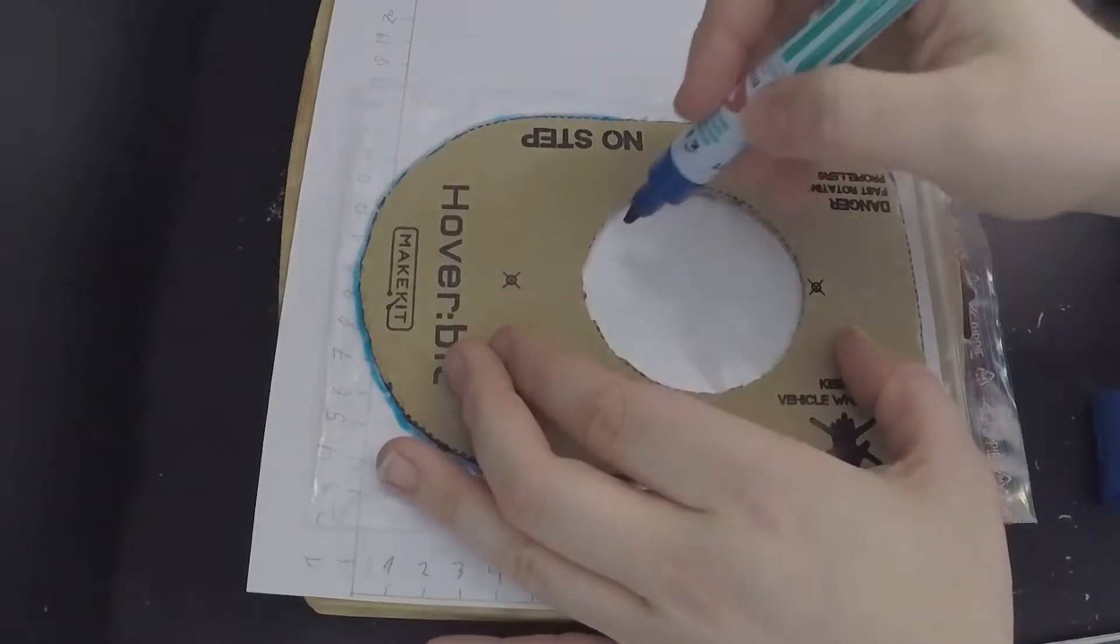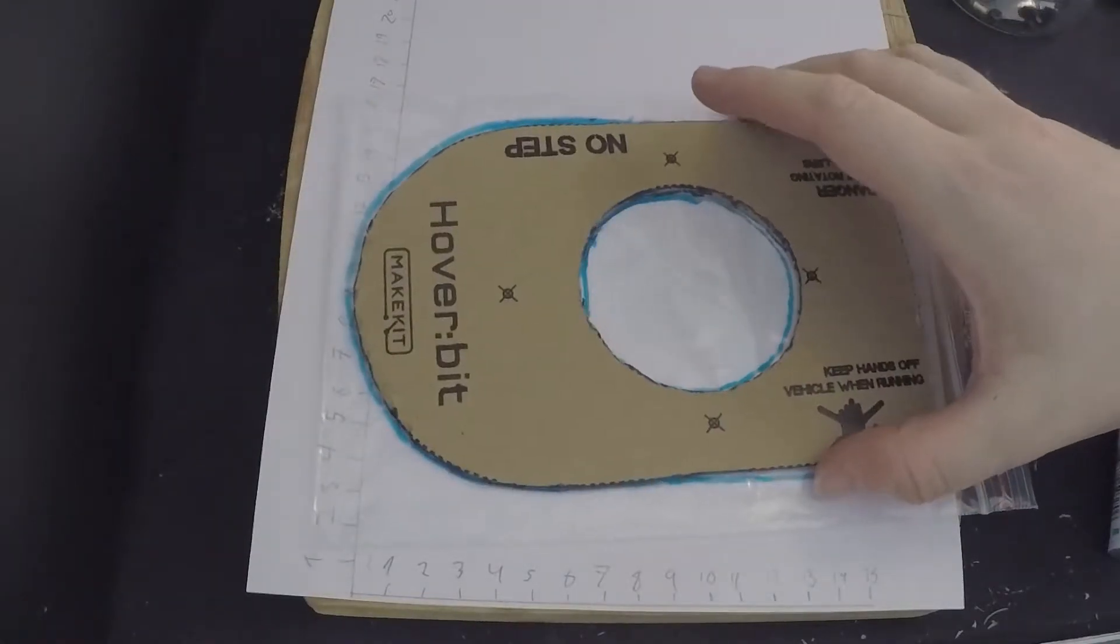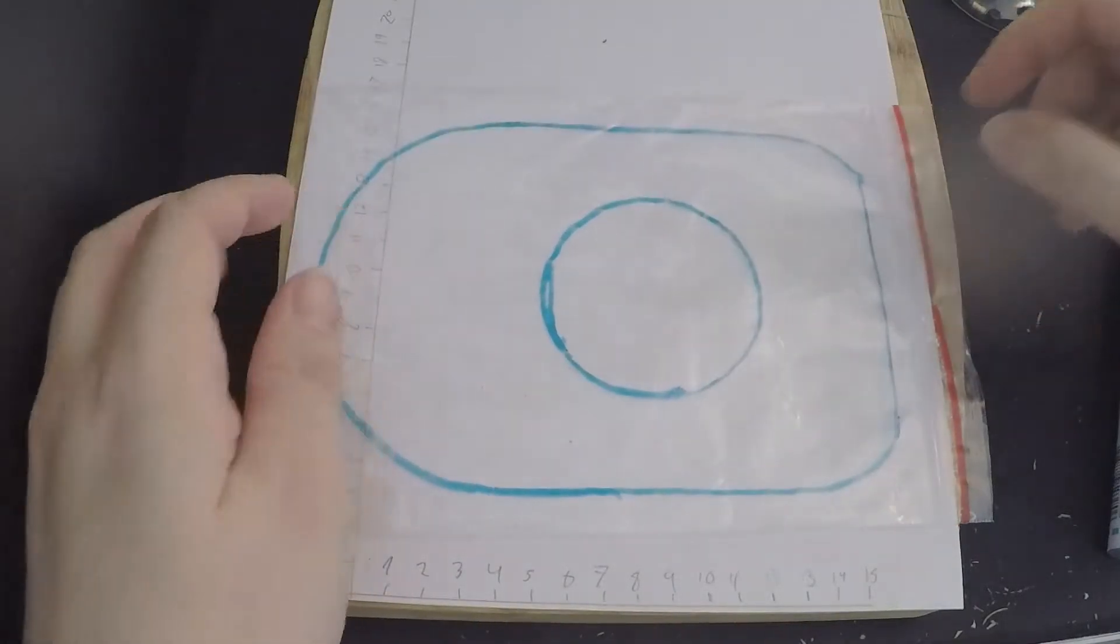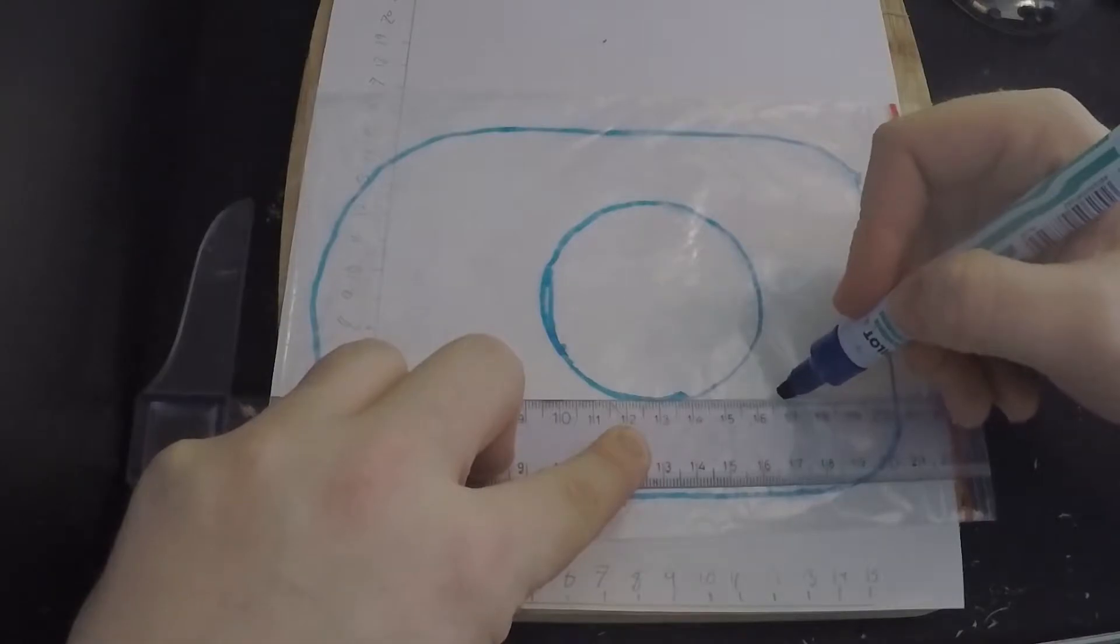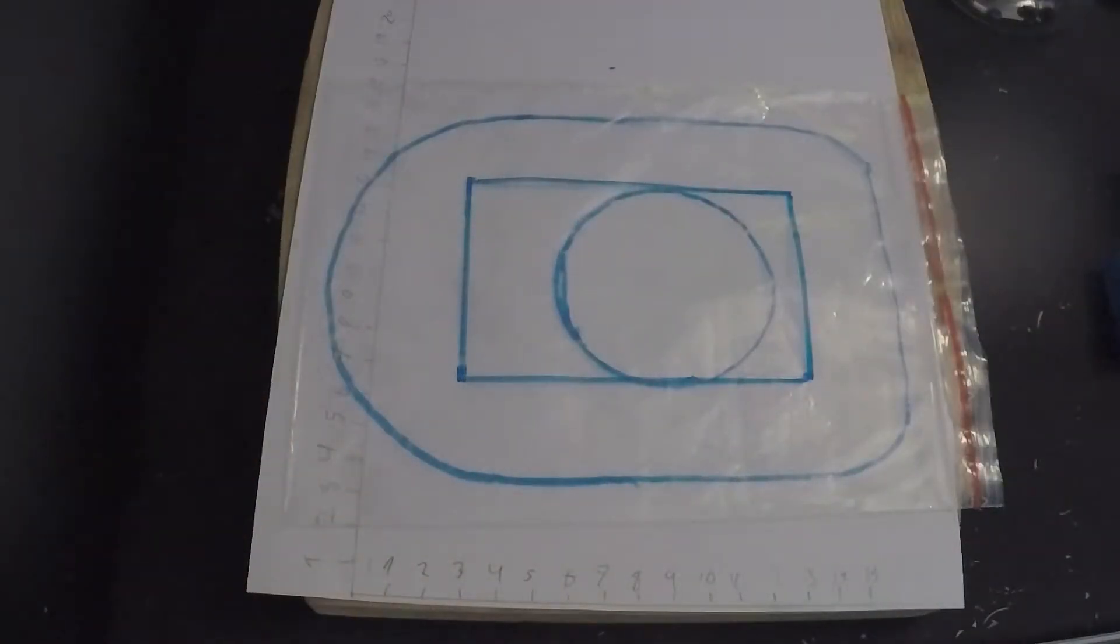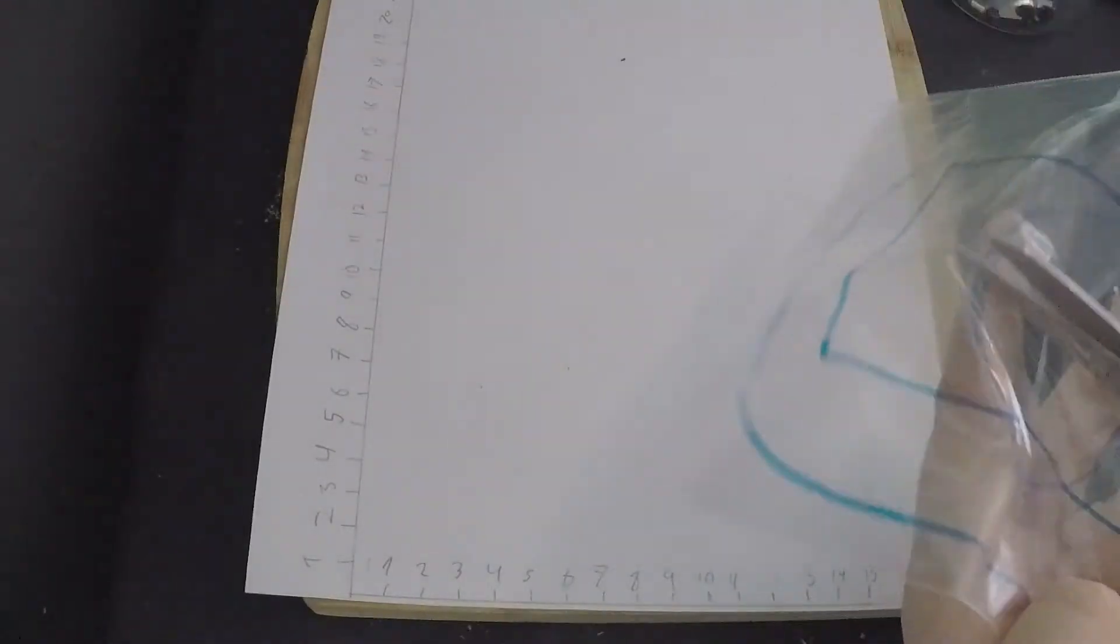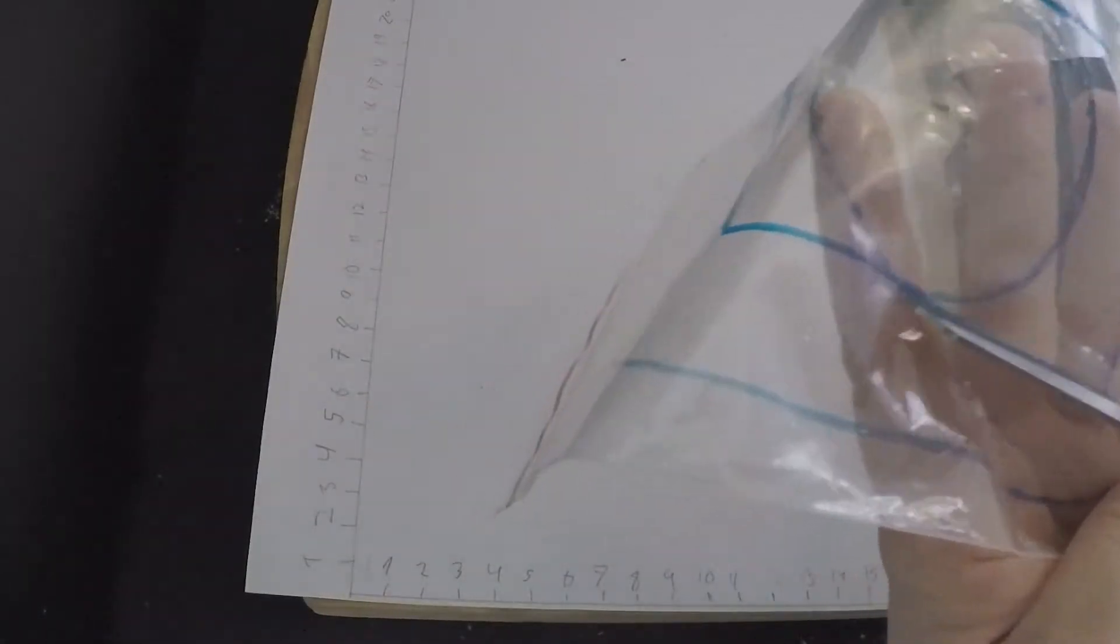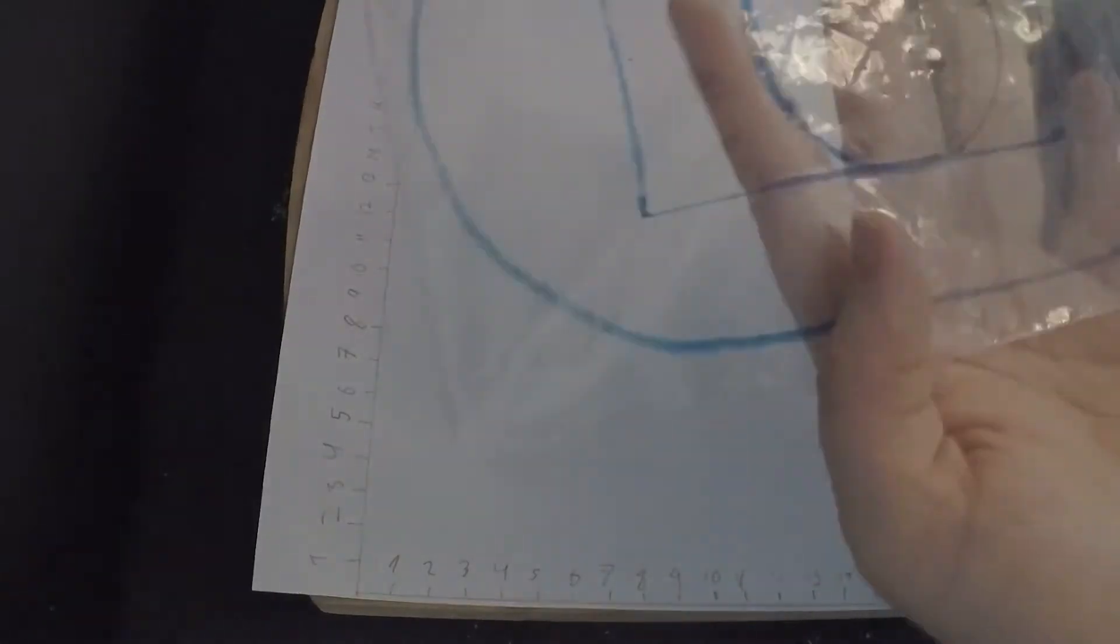And then the same thing with the circle. Turn the bag around and then with a ruler you're gonna mark a rectangle. And with a scissor you're gonna cut out the rectangle. And you're gonna cut out the circle.